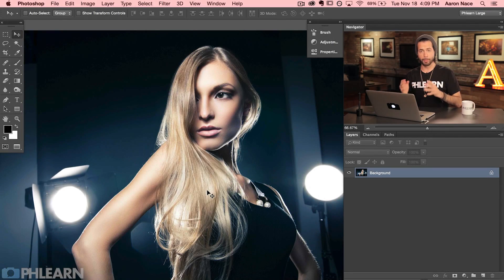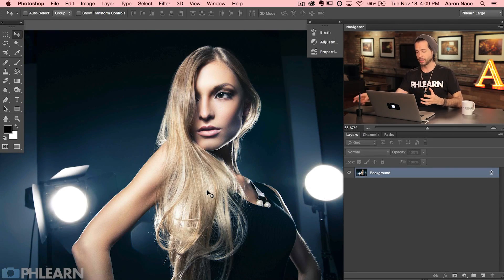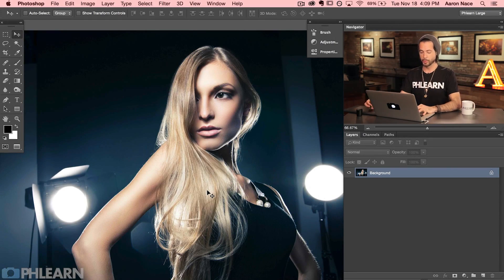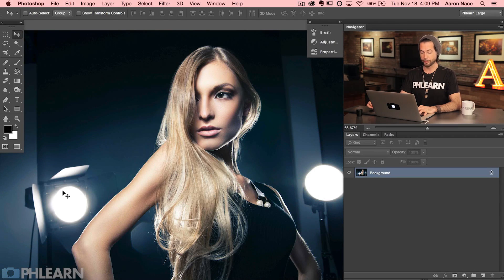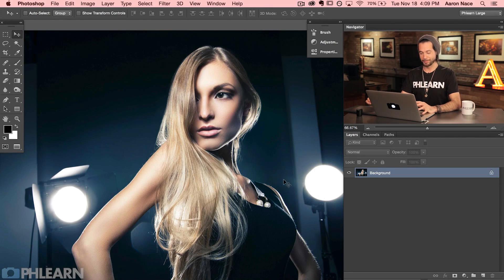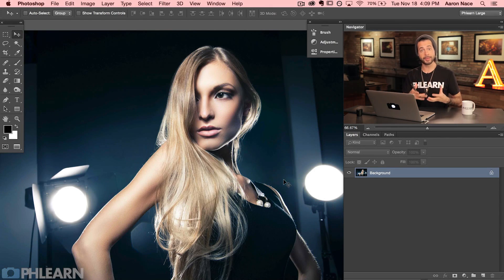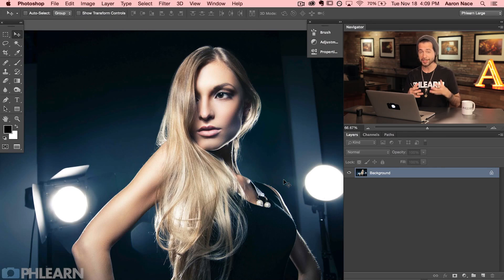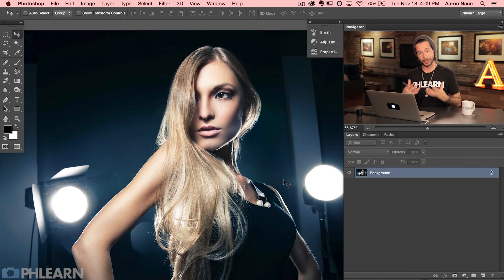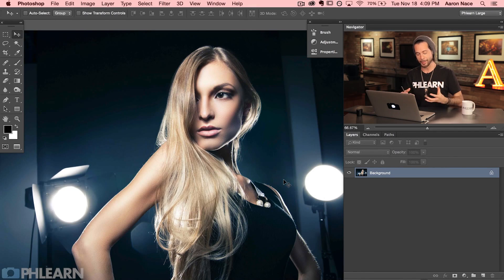So here's our image for today. It's a perfect candidate for a lens flare because we have the majority of the light coming from behind our subject. Now if you are going to be adding a lens flare to your image, it's super important that you actually know which direction the light is coming from.